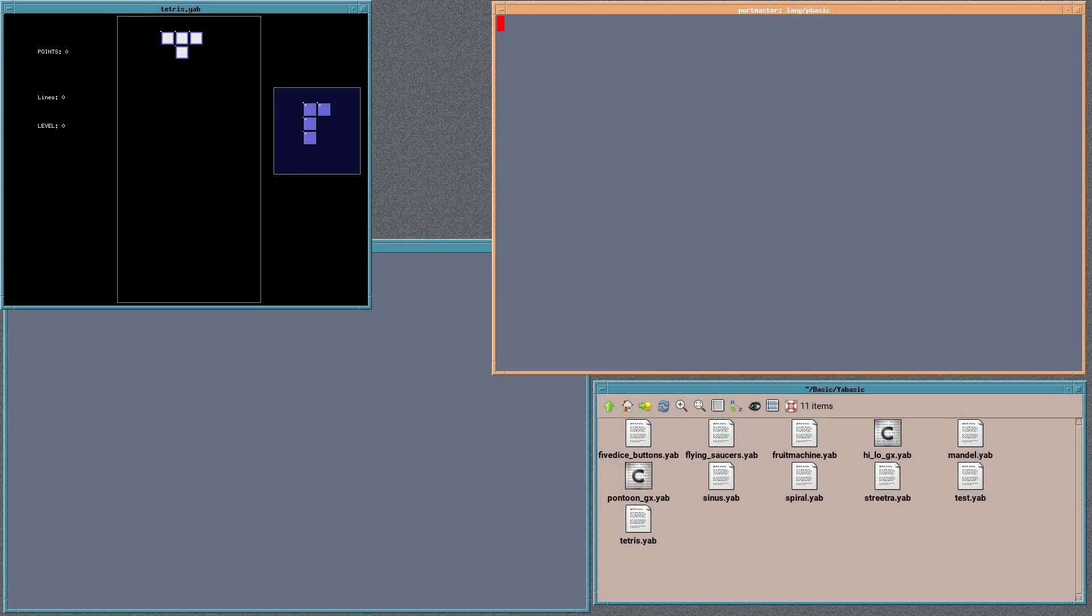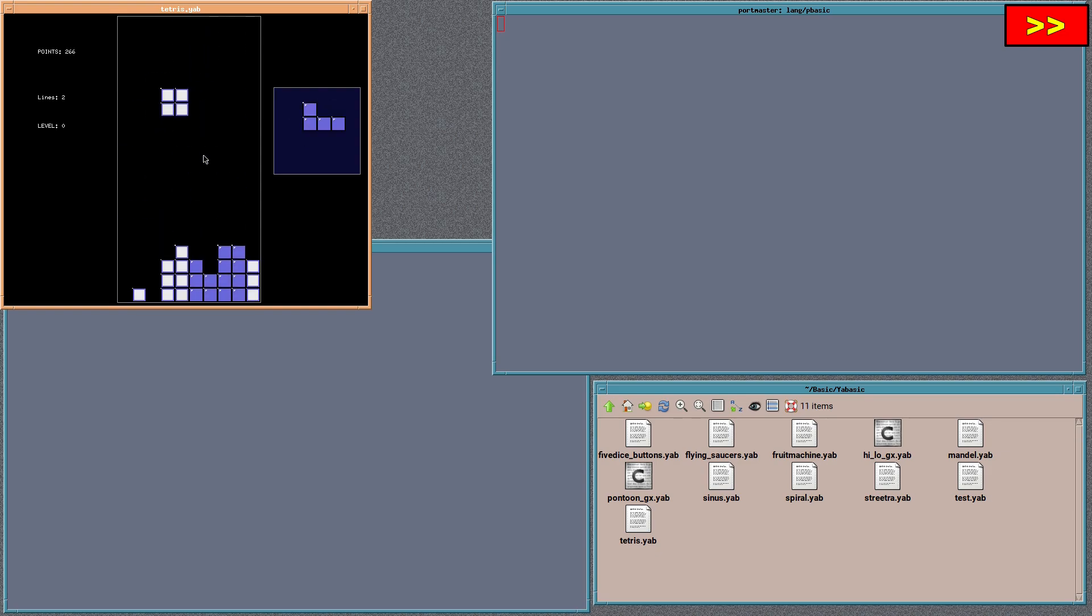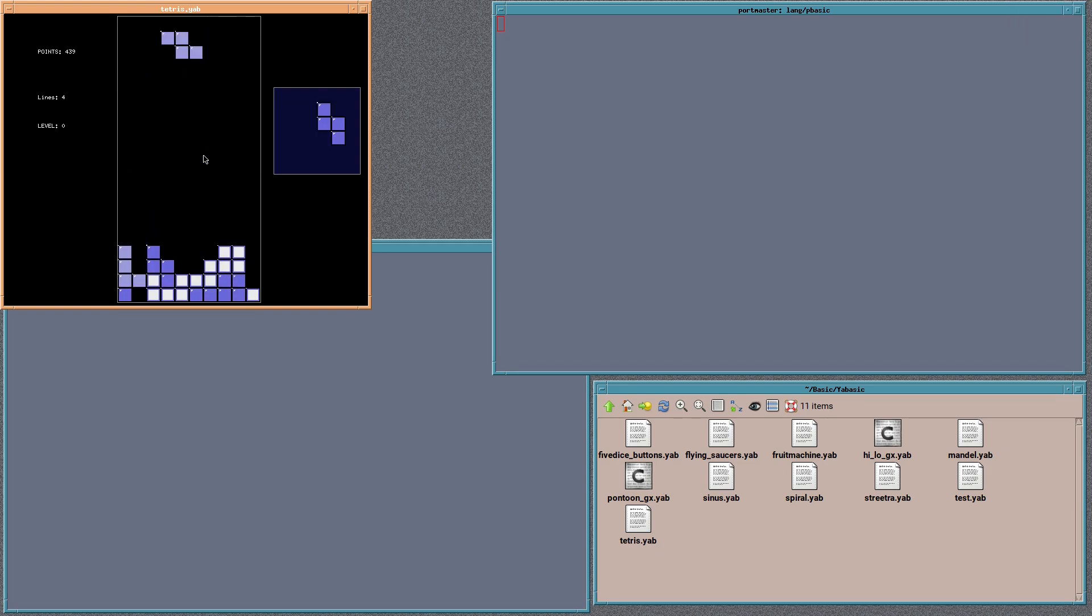Next, we'll have a look at Tetris, of course. Every version of BASIC has got to have a Tetris game. And this is a very playable version, actually. I mean, you can't go wrong with Tetris, but this is quite good.